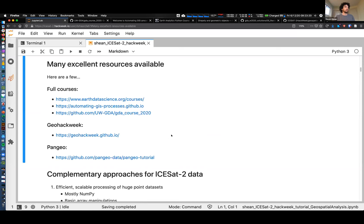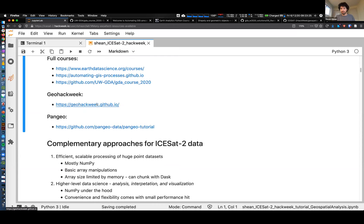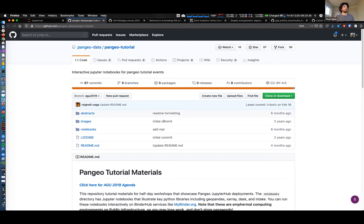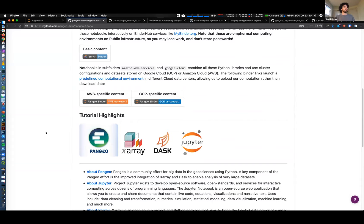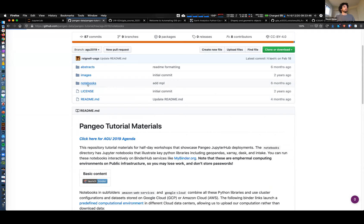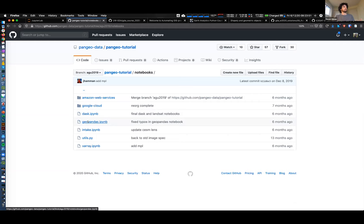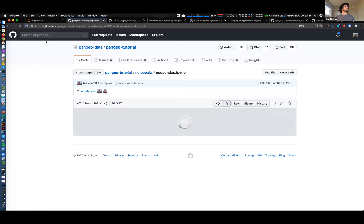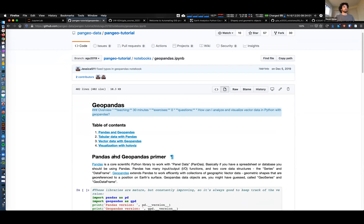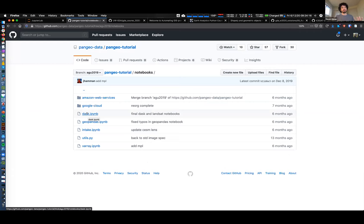I mentioned GeoHackWeek - great resources there. I should also mention Pangeo. Anthony or Scott or many other folks organizing this event can tell you more about Pangeo, but there are some really nice tutorials - this was the AGU 2019 set of tutorials with some really nice canned resources. There's also Dask, which I'm not going to cover, but this can allow you to scale some of these techniques for really large datasets or across clusters of computing resources in the cloud.